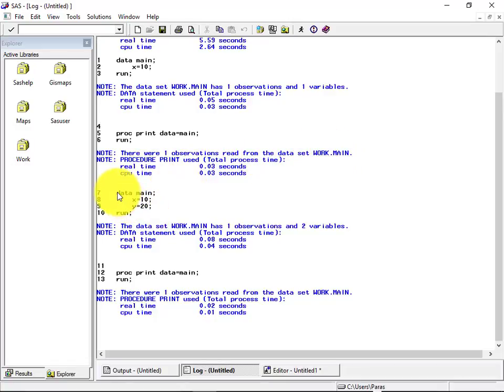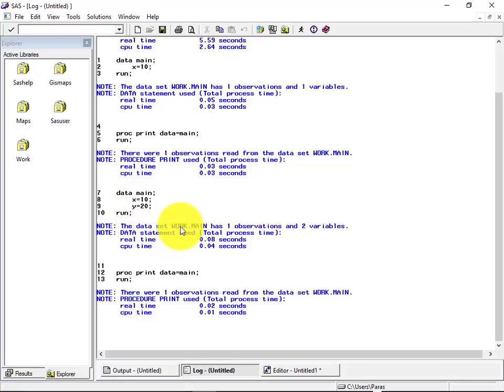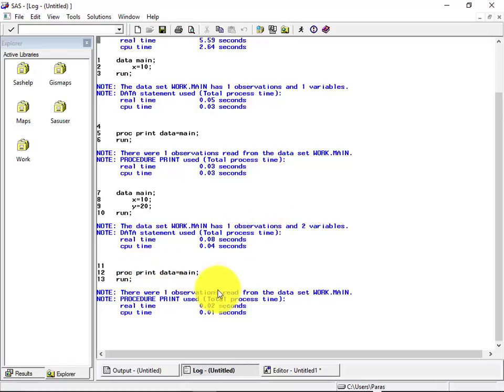Then the second time execution, it said X equal to 10 and Y equal to 20. Then the data set work dot mean has one observation and two variables. And similarly, the print procedure, it says one observation read from the particular data set work dot mean.